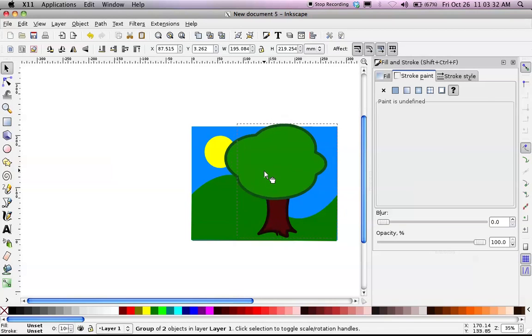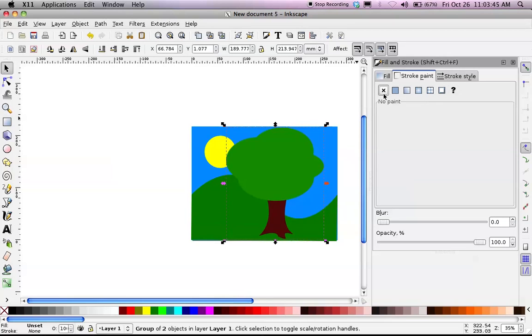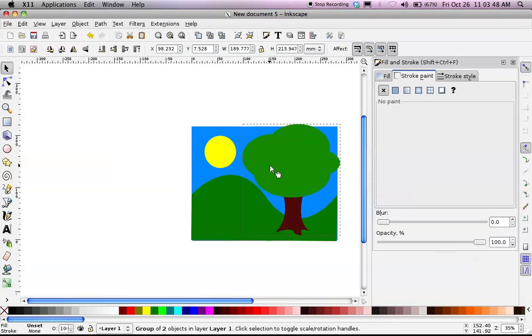Now, if I want to modify this tree, I can do that. First of all, I don't want that dark line. I said earlier I didn't like all those strokes, so I'm going to click the X under Stroke Paint. That makes those lines go away. Now, it fits the style that I've already been doing.